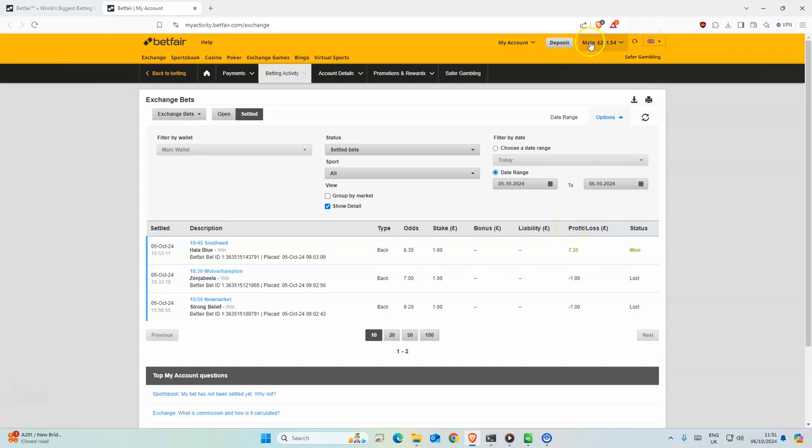Which gave us a 5 point profit. We were at 206 yesterday, so 211 today. So pretty good.